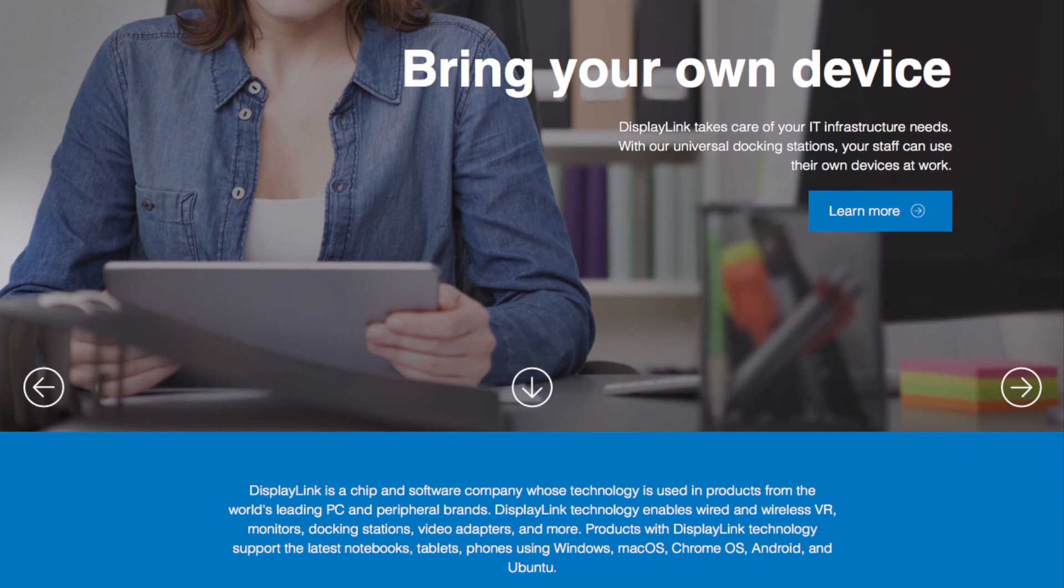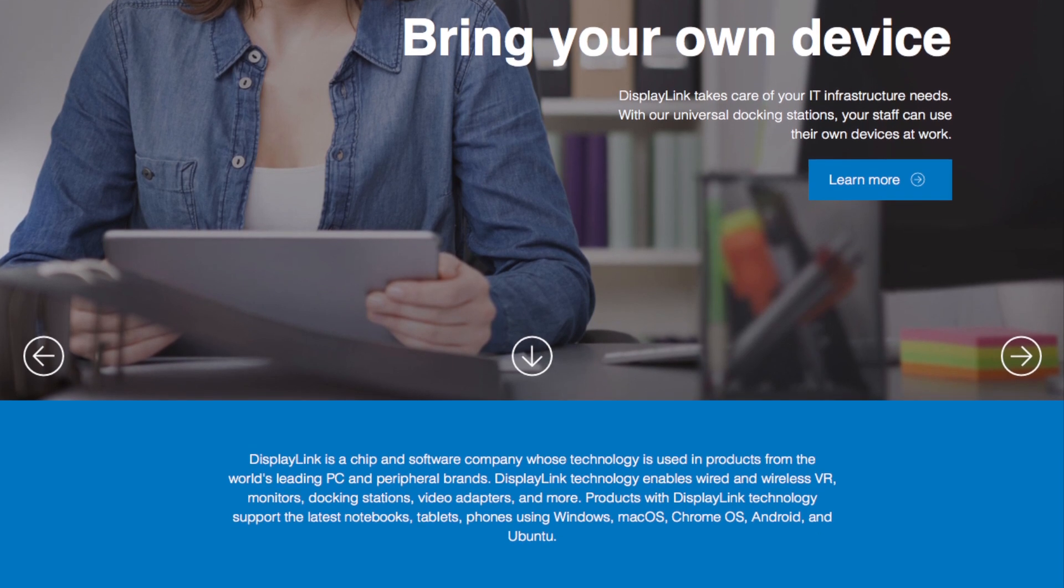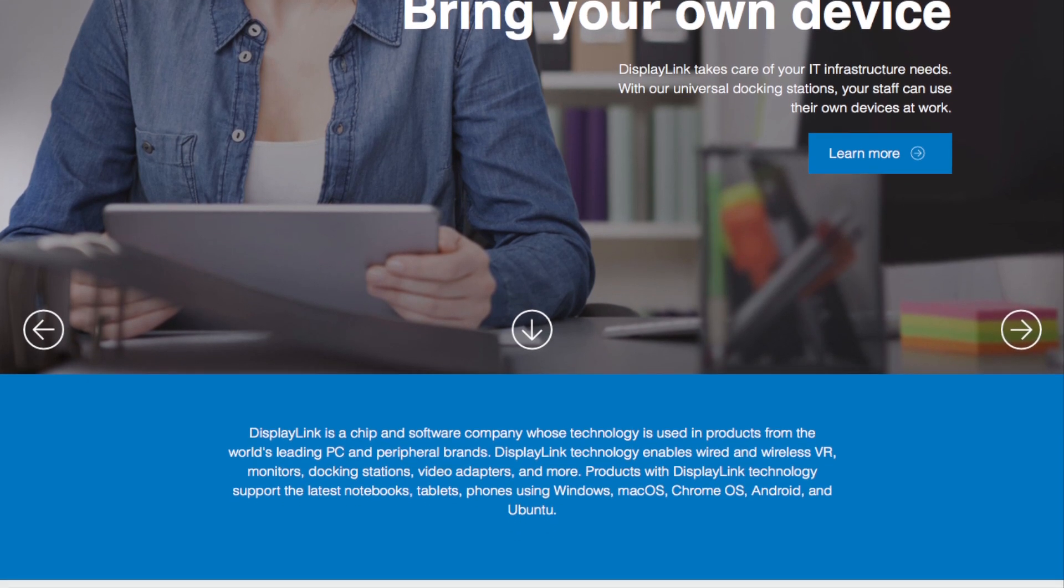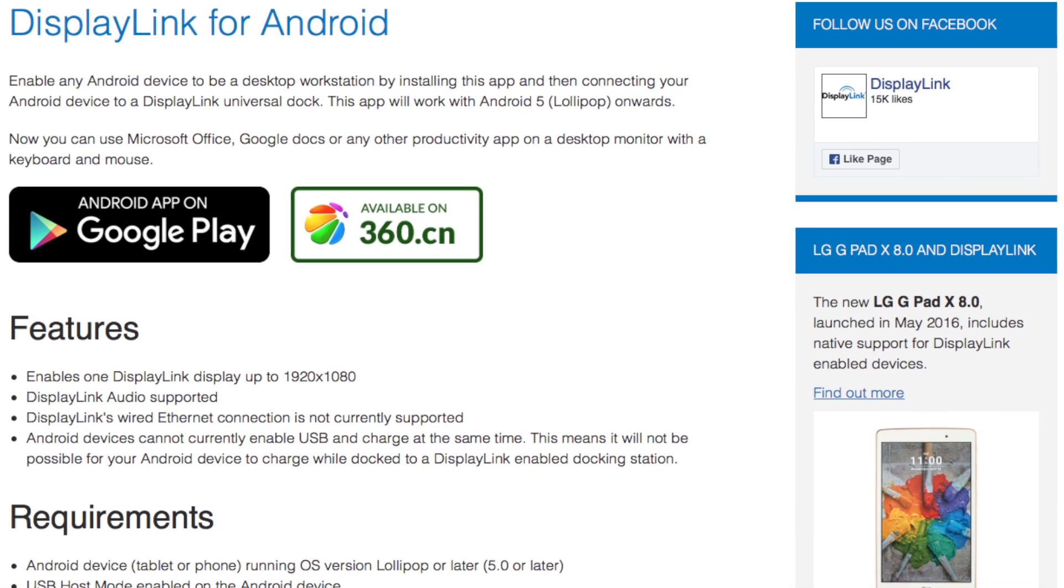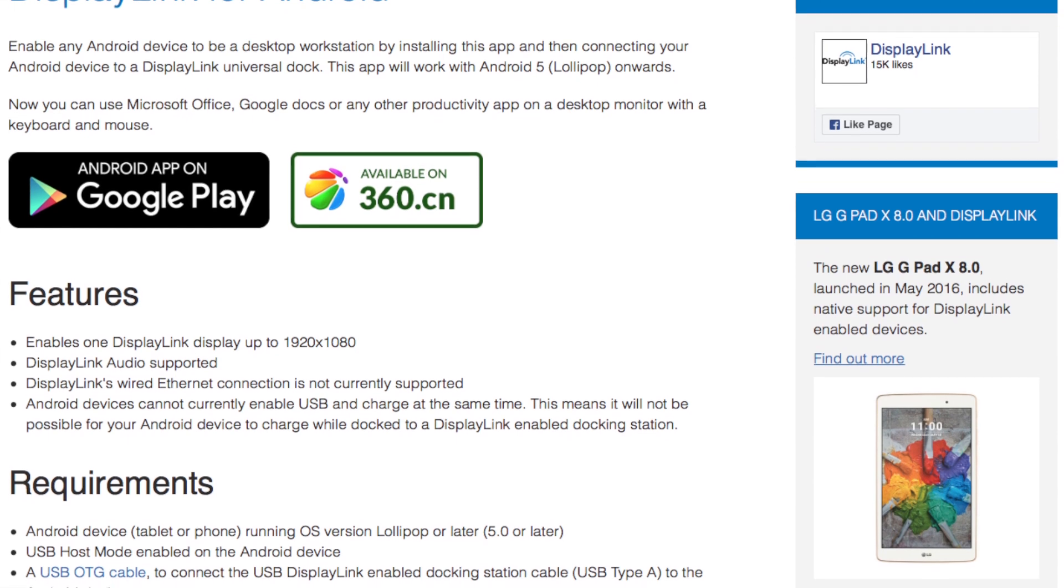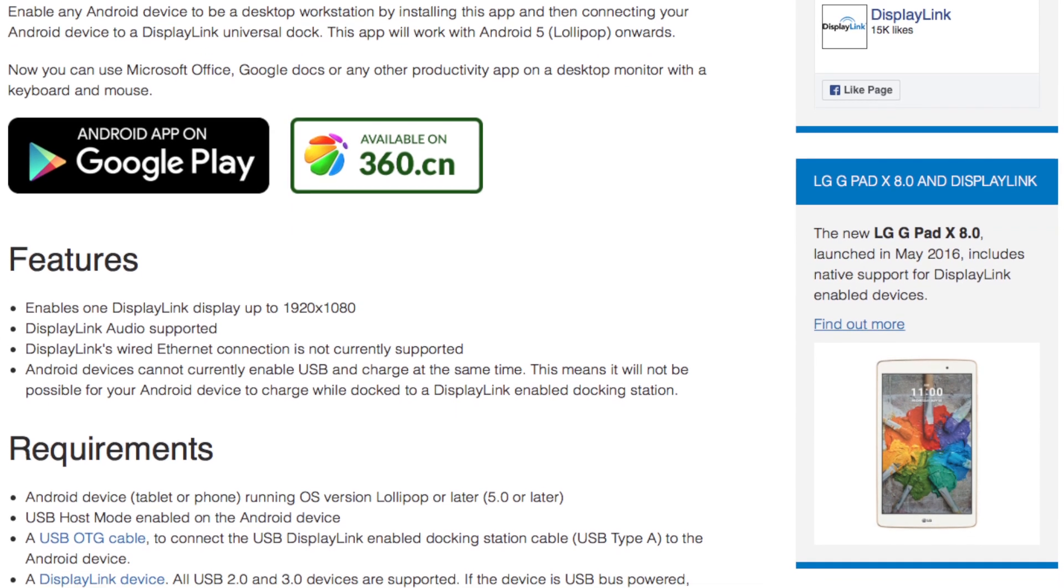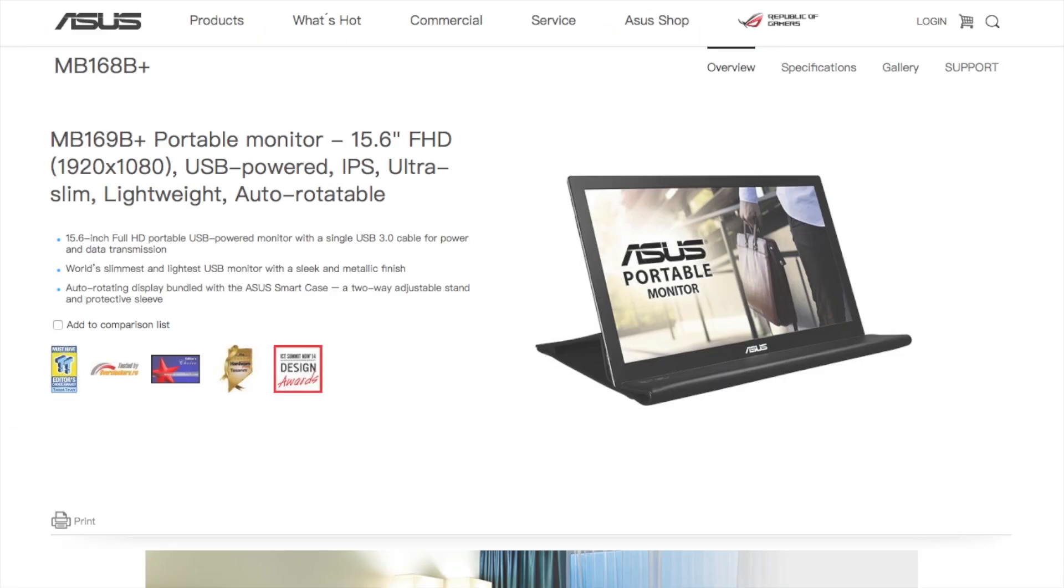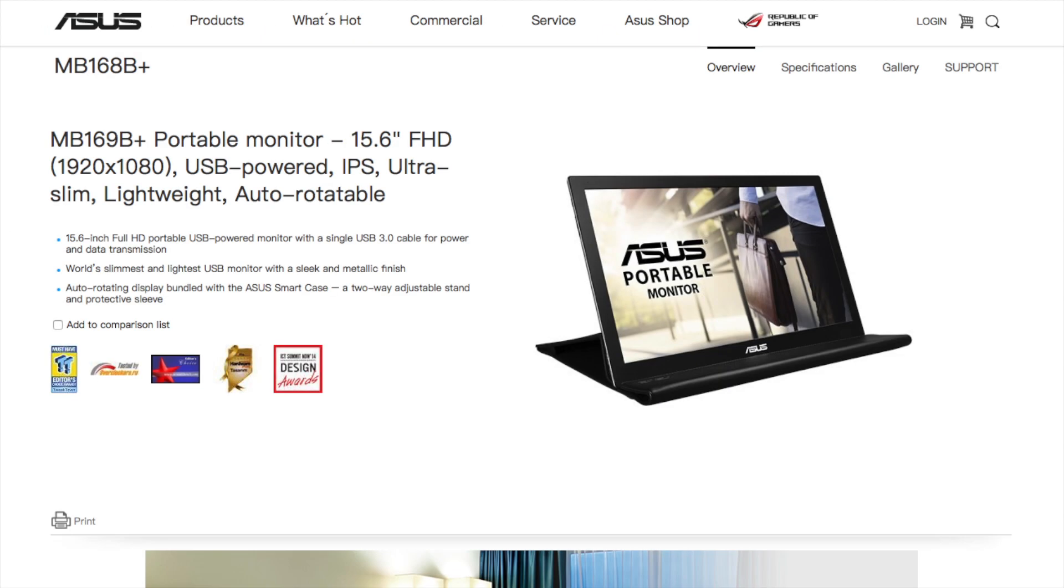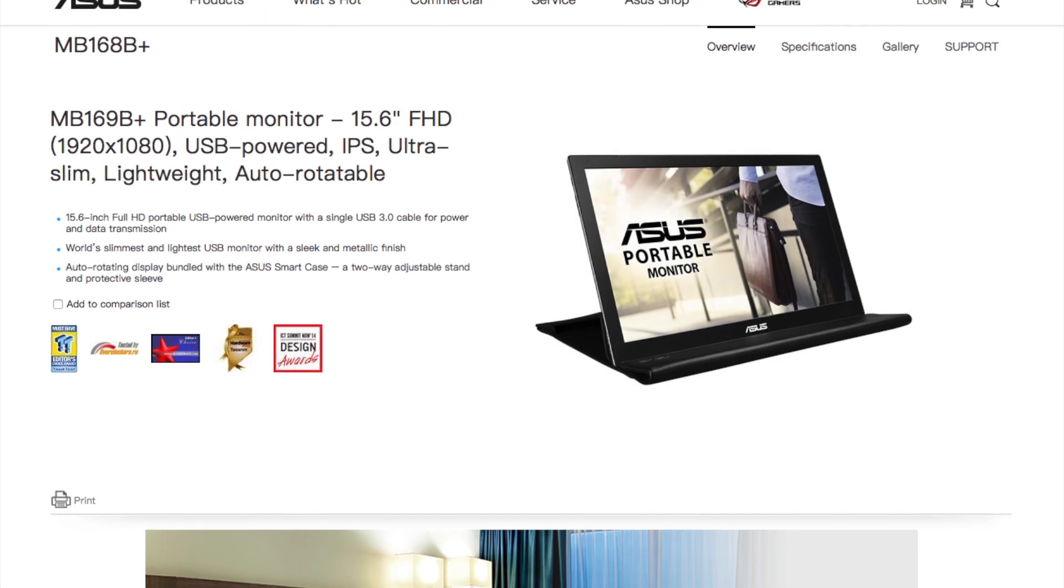This is a rather obscure protocol that Google insists on using but think of it like a driver that is compatible with Android. So for this I chose this ASUS monitor.